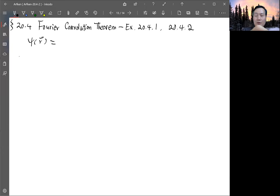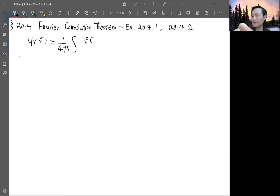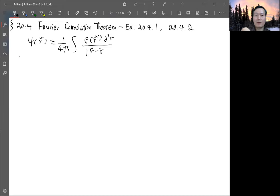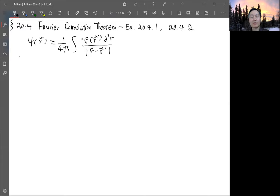The electric potential is given by one over four pi epsilon zero, integrating the charge density rho times d-cubed-r prime divided by the magnitude of r minus r prime. This is essentially integrating the Coulomb potential over volume with a distribution of charge given by the density rho. This is of the form of a convolution.